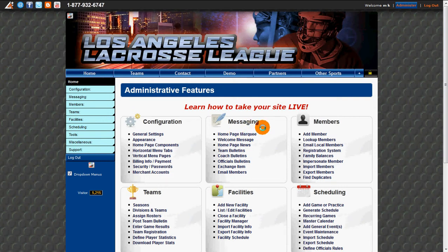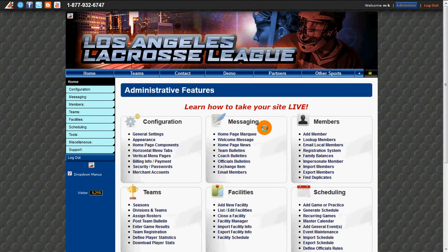Hi, thanks for watching the LeagueAthletics.com video tutorials. In this video, I'll show you how we can access the email log to check if our messages have been sent.